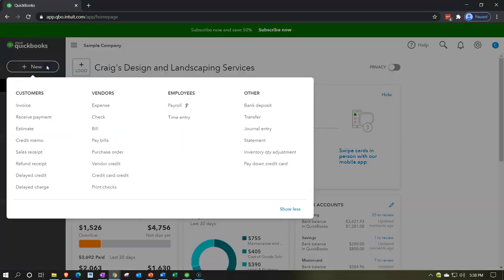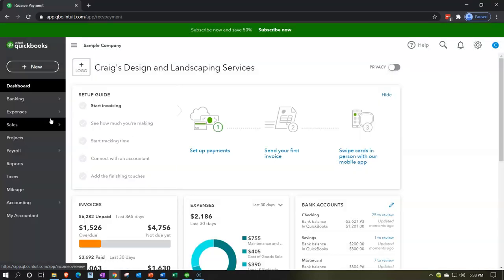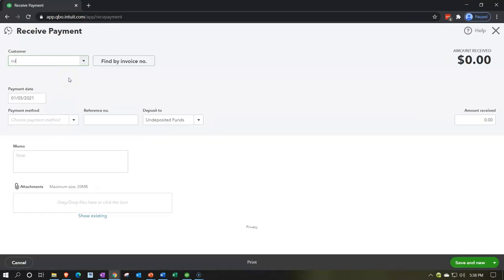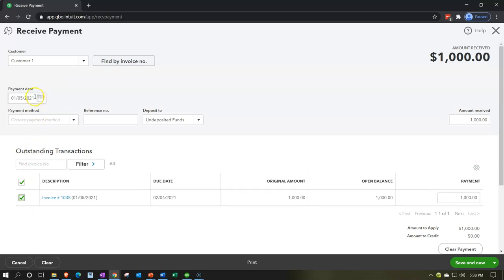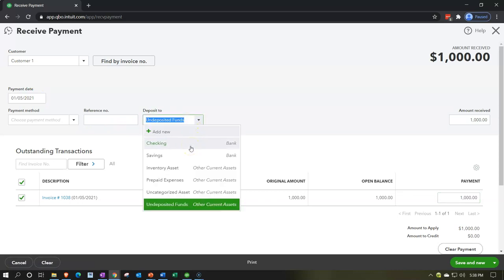Next step is receive payment. Going to New and then Receive Payment — we're imagining we're getting the payment in the mail for that invoice we just made. I'll select Customer One, there's our invoice, and I'll receive that $1,000. I'll keep today's date and put it into undeposited funds. Note that if I put it into the checking account I'd be making a deposit without a deposit form.